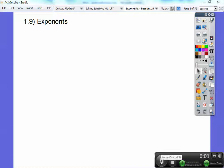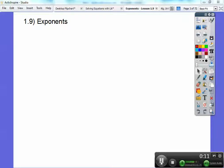Hey everybody, I hope you're having a great school year. I'm having a fantastic time teaching this new curriculum. This is Integrated 1, the 9th lesson of the first unit. Let's go ahead and get started — it's on exponents.